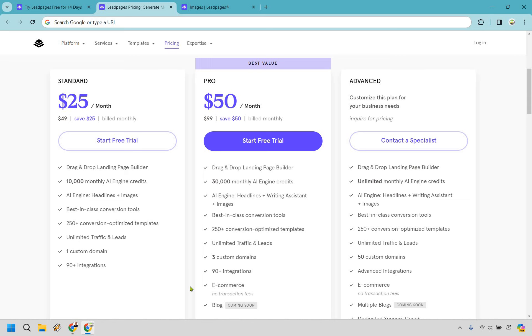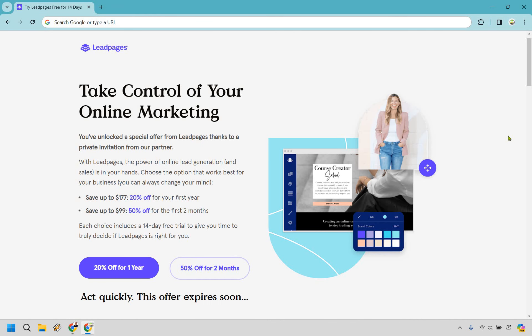Let's wrap up this Leadpages review. In conclusion, Leadpages stands out as a premier landing page builder catering to a wide array of business needs and marketing strategies. Its expansive library of high-converting templates allows users to effortlessly create professional, aesthetically pleasing landing pages optimized for conversion. Furthermore, Leadpages is competitively priced, and it gets even better with my discount, making it an accessible choice for businesses of all sizes. Whether you're looking to launch a new product, grow your email list, or create a website, Leadpages provides the tools and resources to achieve your goals. If you want to try it out, use my affiliate link below for a free trial, and if you upgrade you can get 20% off your first year or 50% off for your first two months. My name is James — thank you so much for watching.